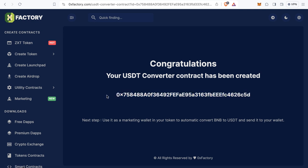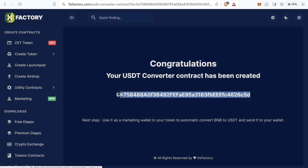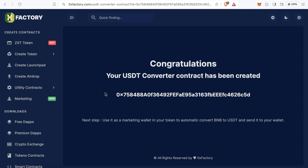You can also use this contract for a pre-sale. If you have a pre-sale running and collecting funds in BNB, you can set this contract as the wallet that receives those funds. It will automatically convert the BNB to USDT and send it to your wallet.